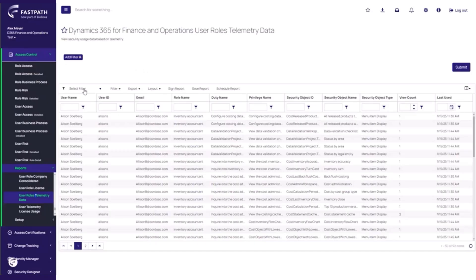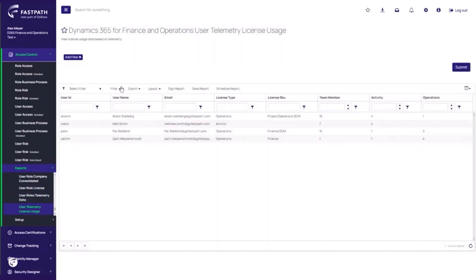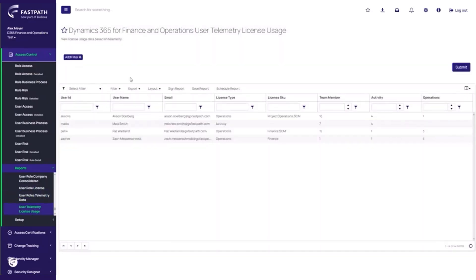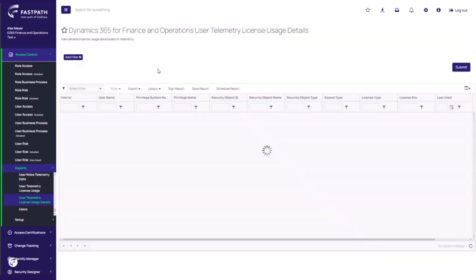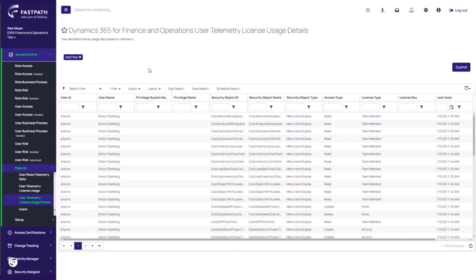We can also apply telemetry data to user license usage. This is because within D365, user security and licenses are tied together, as any change to security can impact your licensing subscription with Microsoft. In this case, we can see the license requirements for each user based on their telemetry usage. There is also a more detailed version of this report, so you can easily see what accesses are causing a particular license usage for each user.